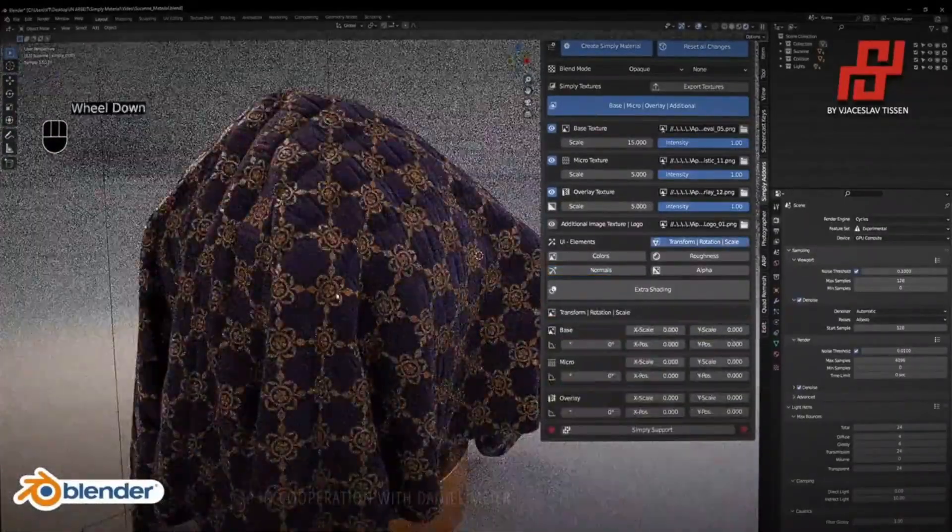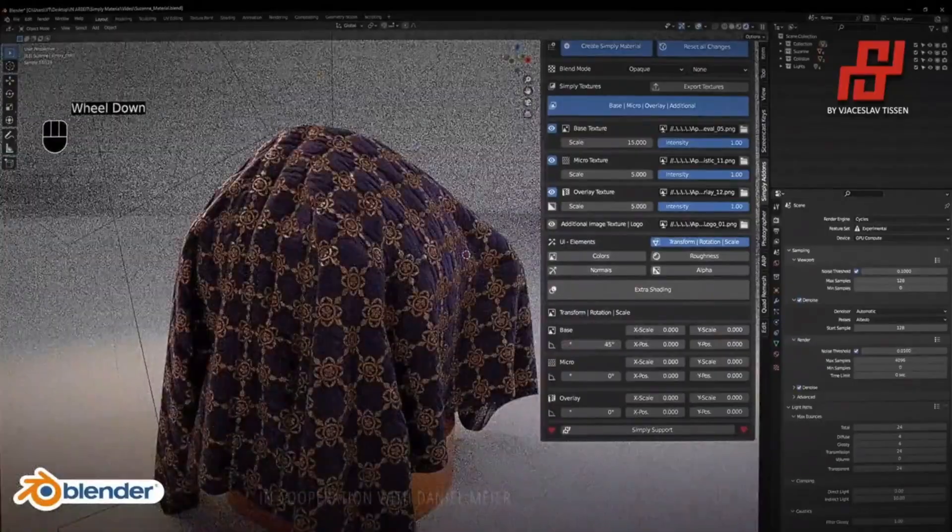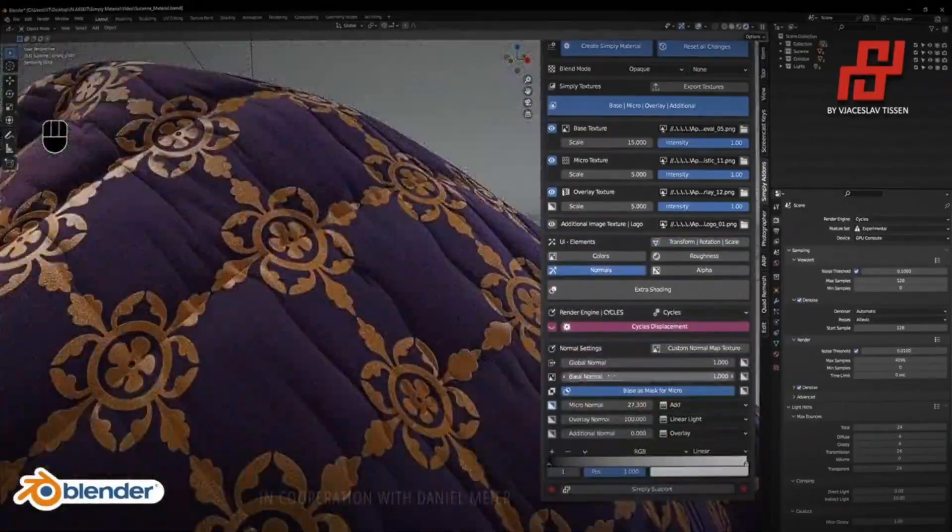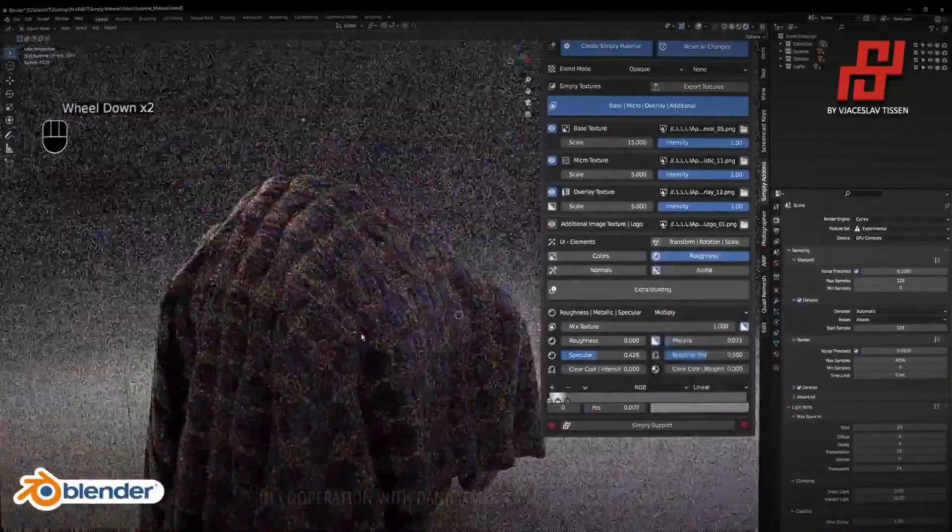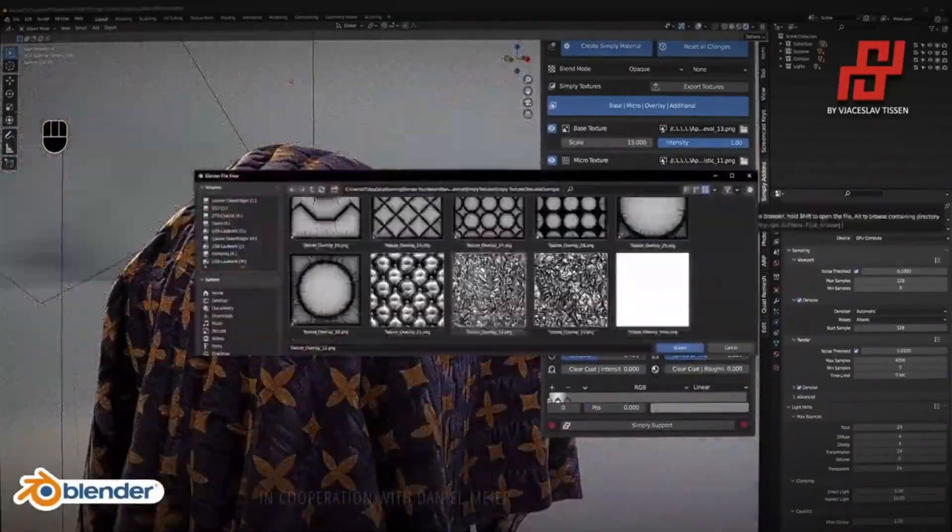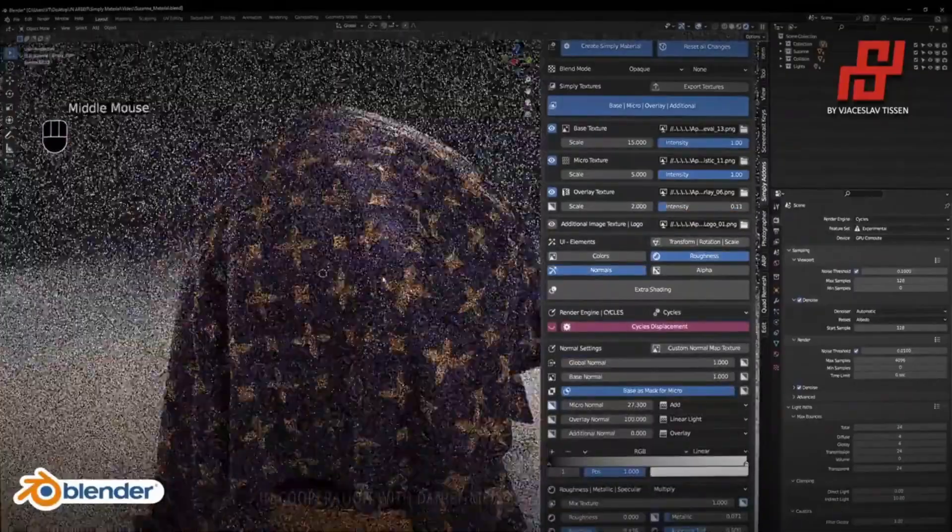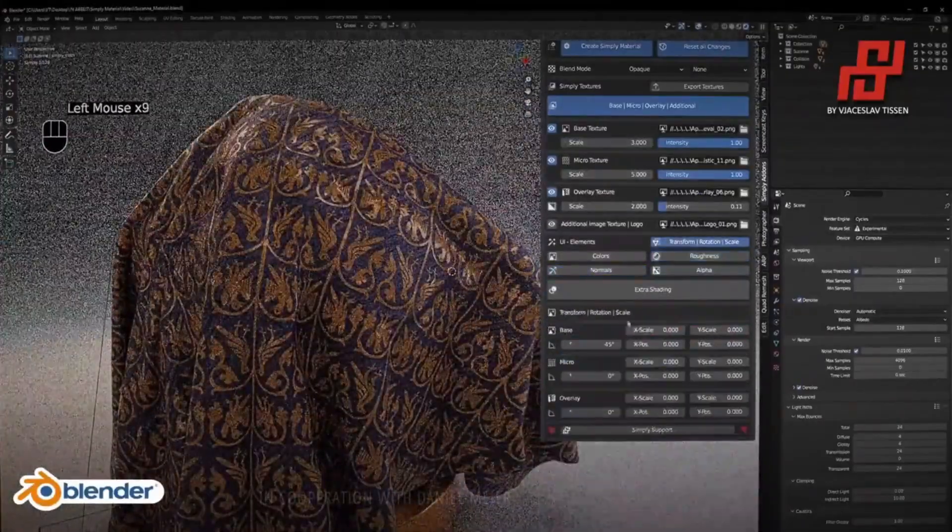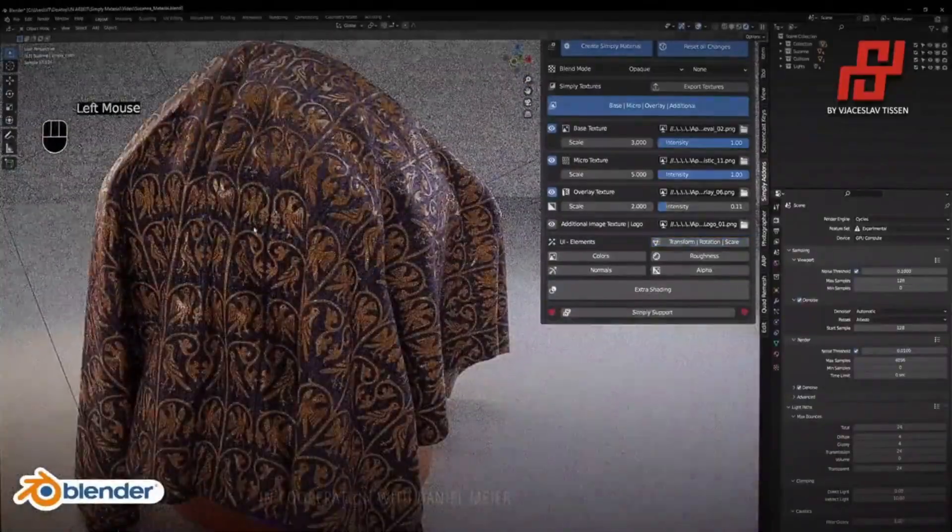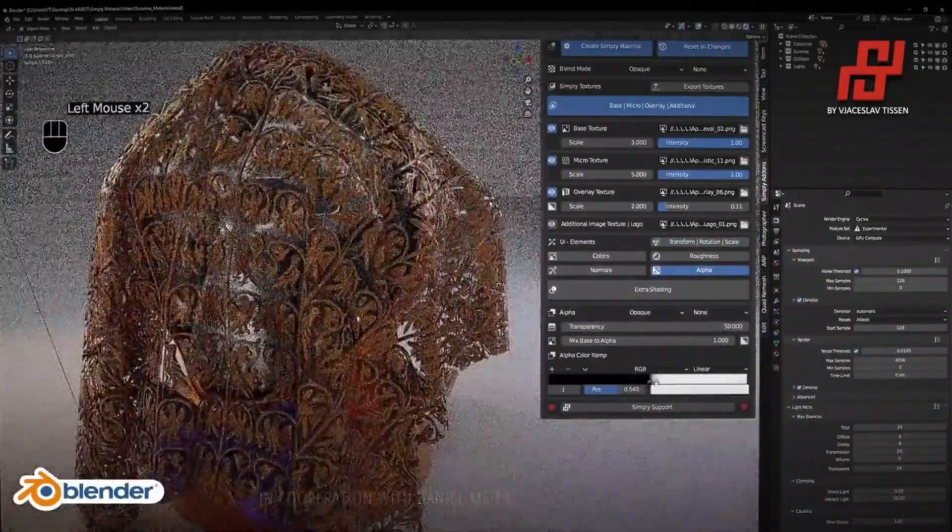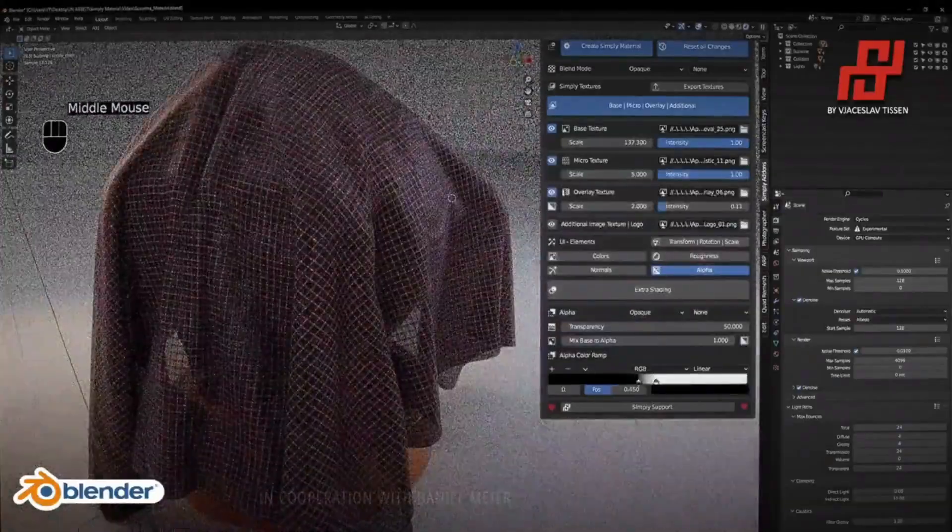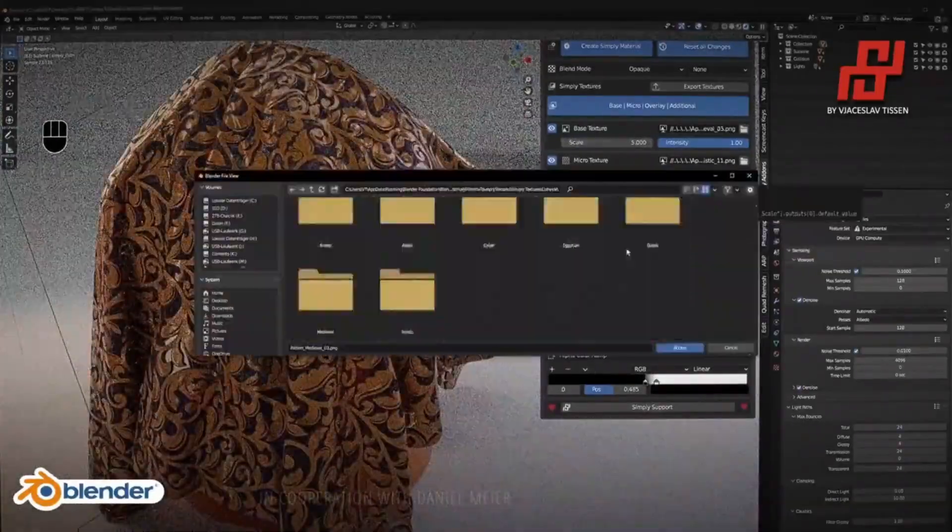The workflow for creating materials with Simply Materials includes a base texture for main texture patterns, a micro texture for higher resolution details, an overlay texture for wrinkles, folds, and noise for realistic appearance, an additional image texture for logos or graphics, and an alpha channel. The add-on also offers extra shading including subsurface, sheen and Fresnel, emission, dirt, tearing